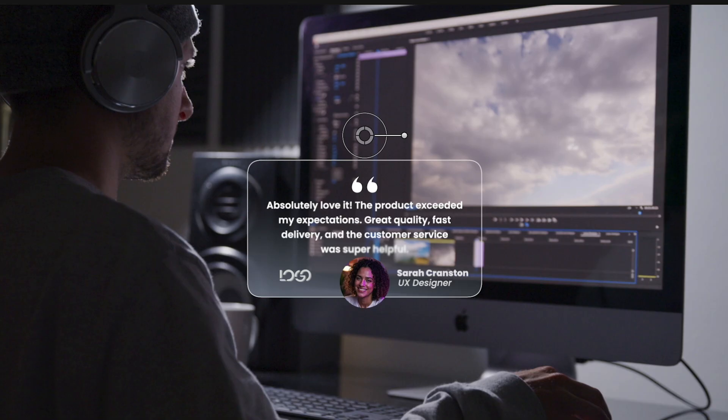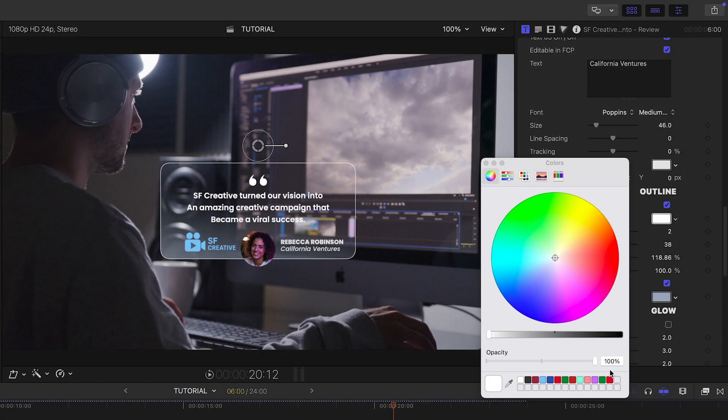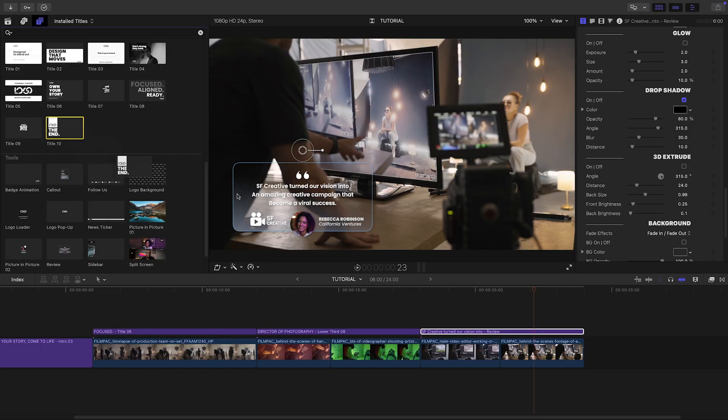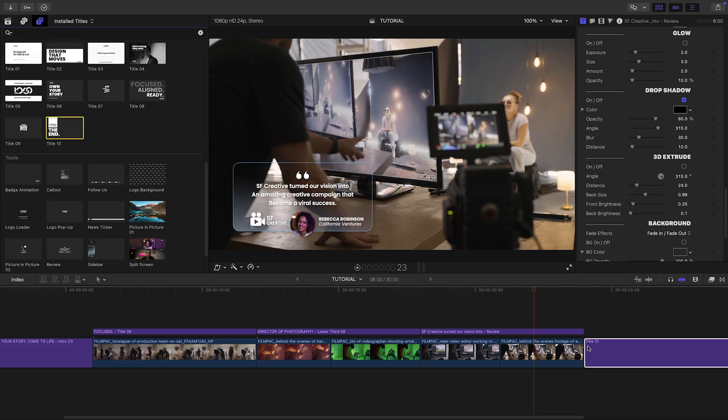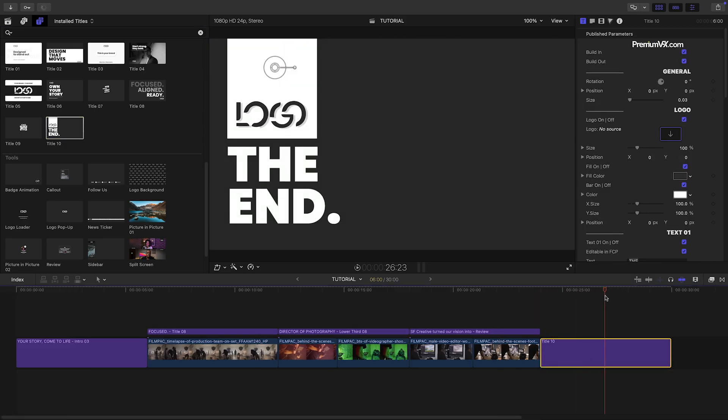Again, I'll add in logos and text and customize the colors. Finally, I like title 10 as a final card and call to action.